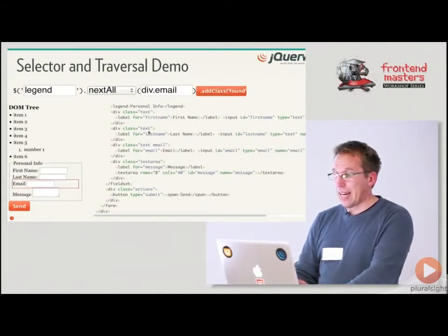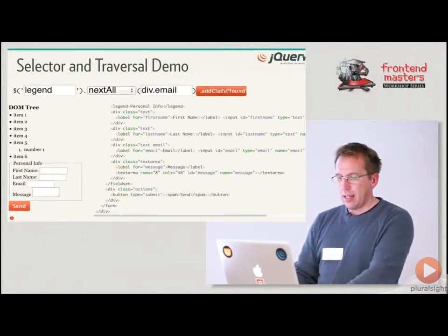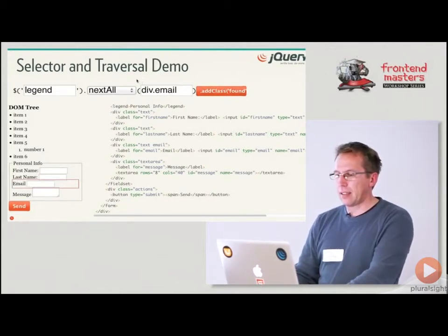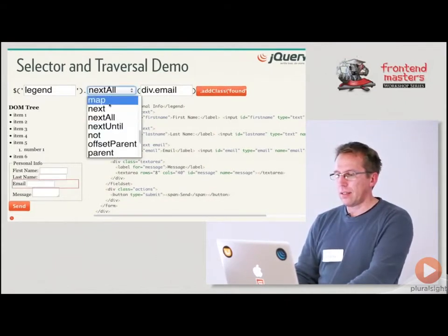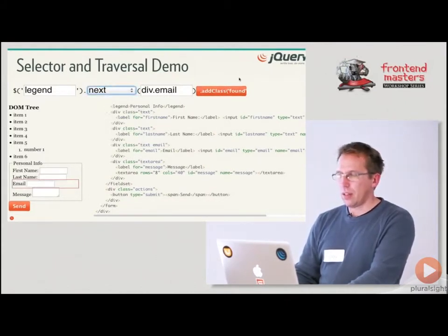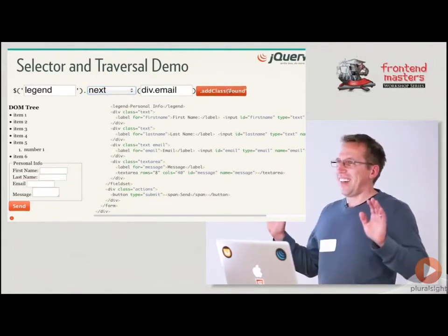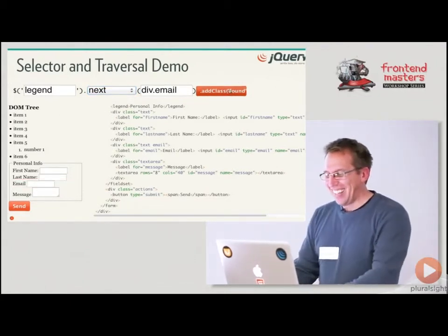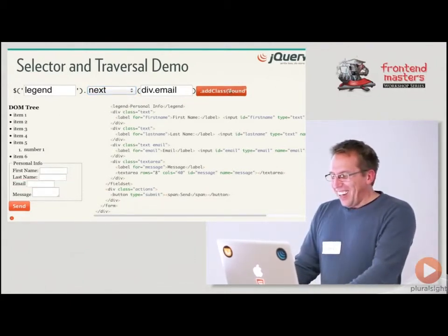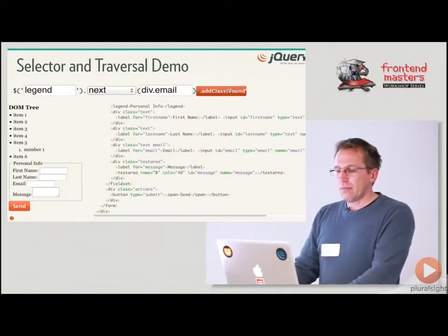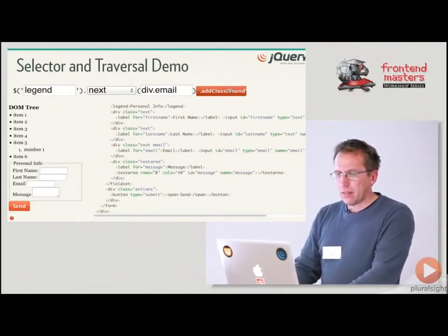I can close this. Yeah. So nextAll works right? It selects this email one. Now if I change that back to next, what's it going to do? Nothing. OK, good. Yeah, any questions about that? Because that's a tricky one.